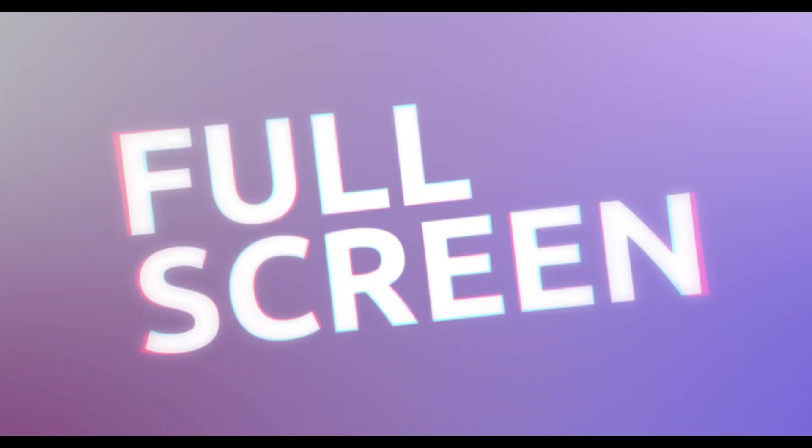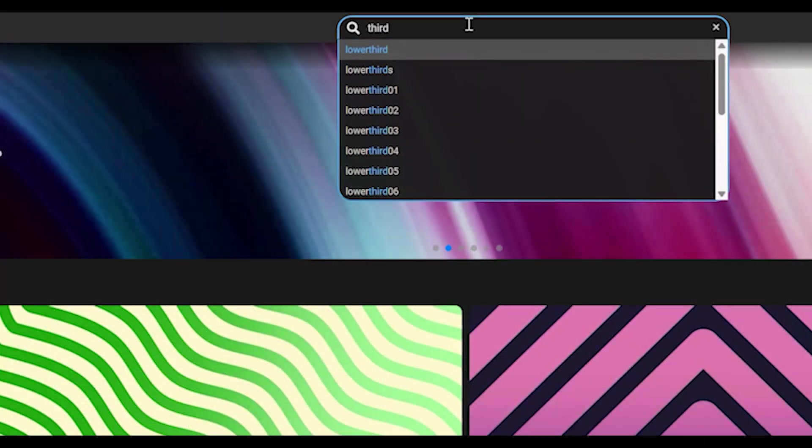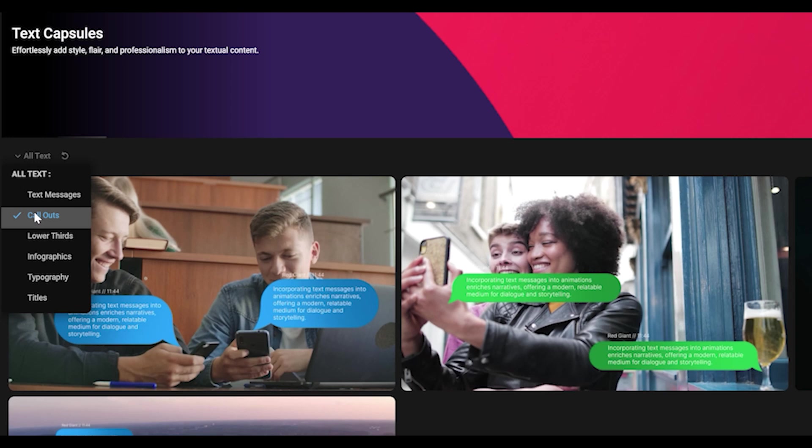If you need a stunning background or text title or transition and you're not sure where to start, load the capsule gallery, then find and filter your way to inspiration.